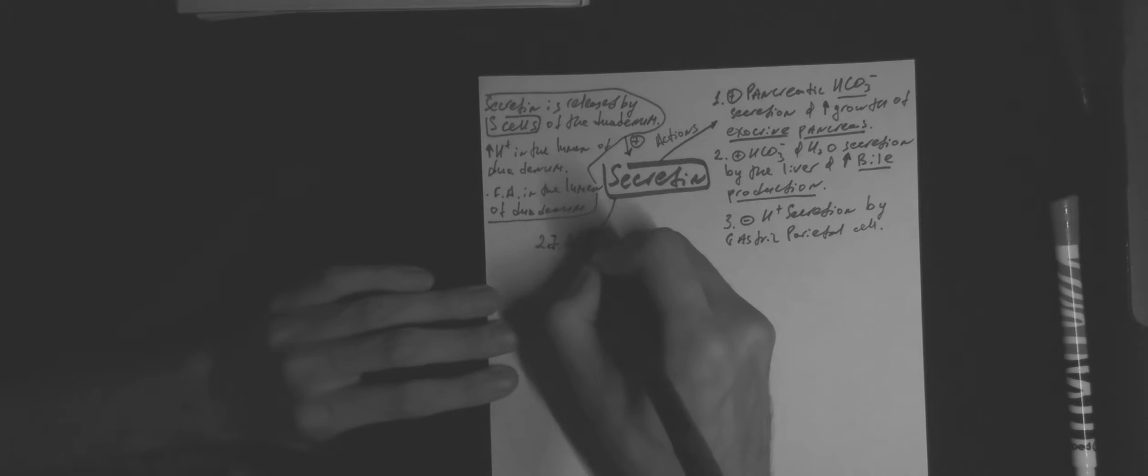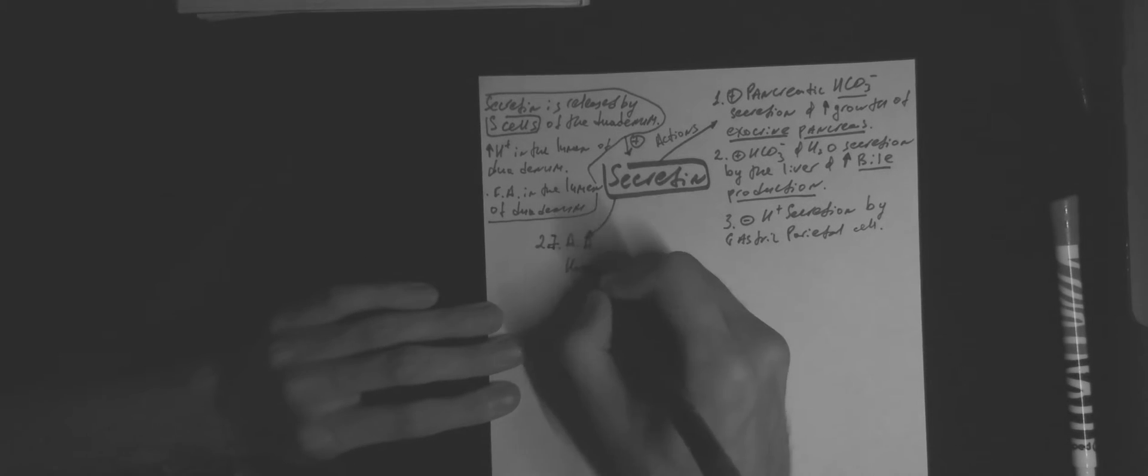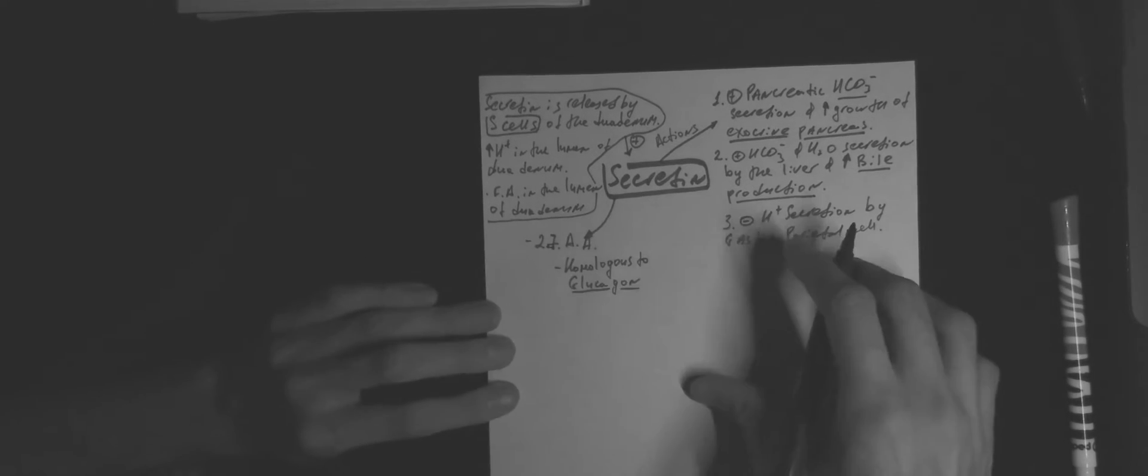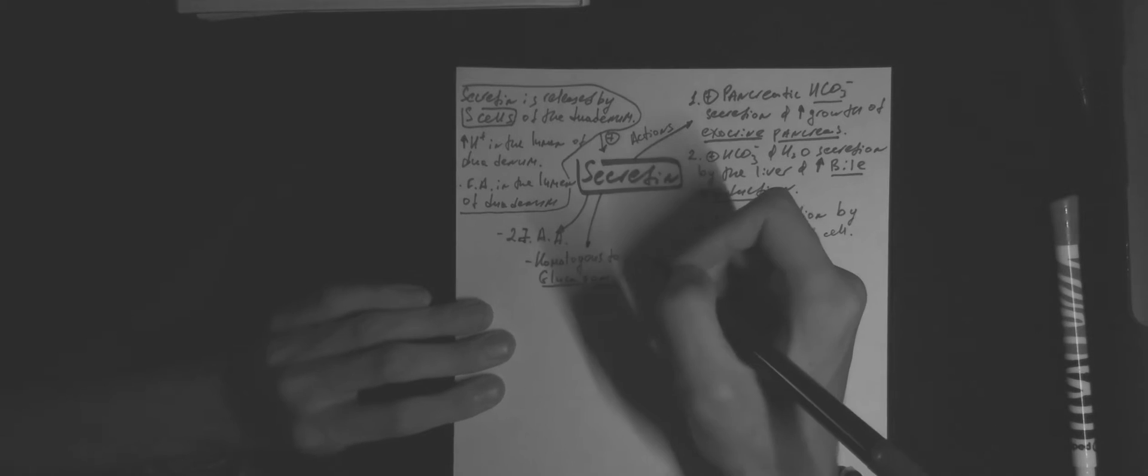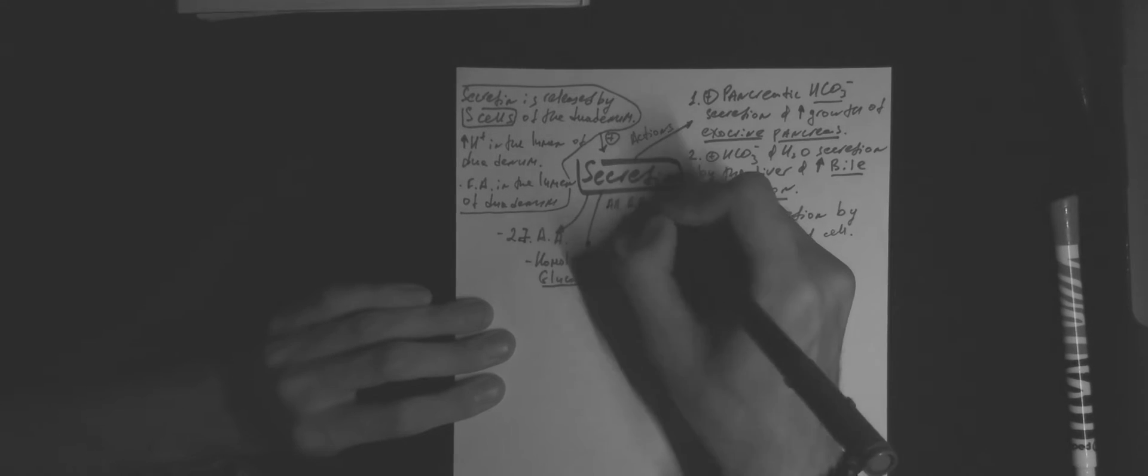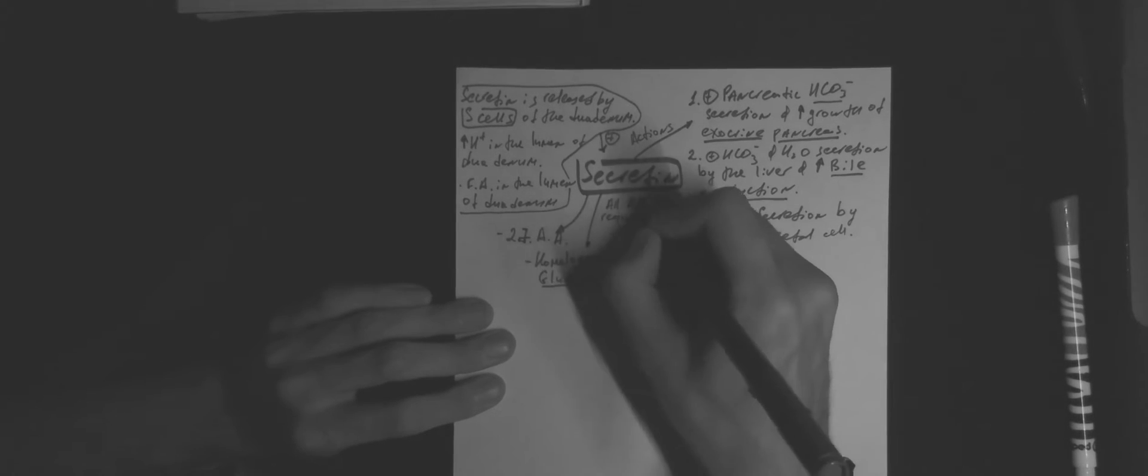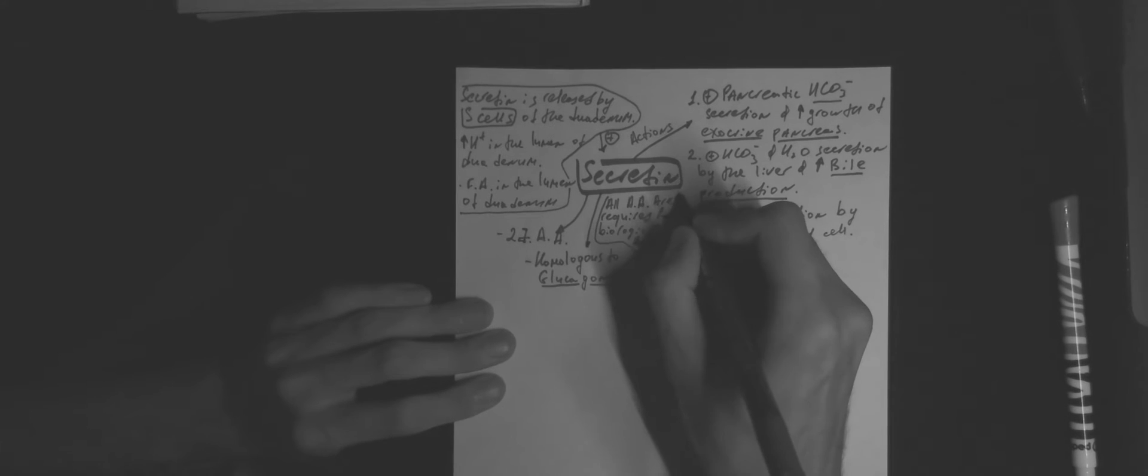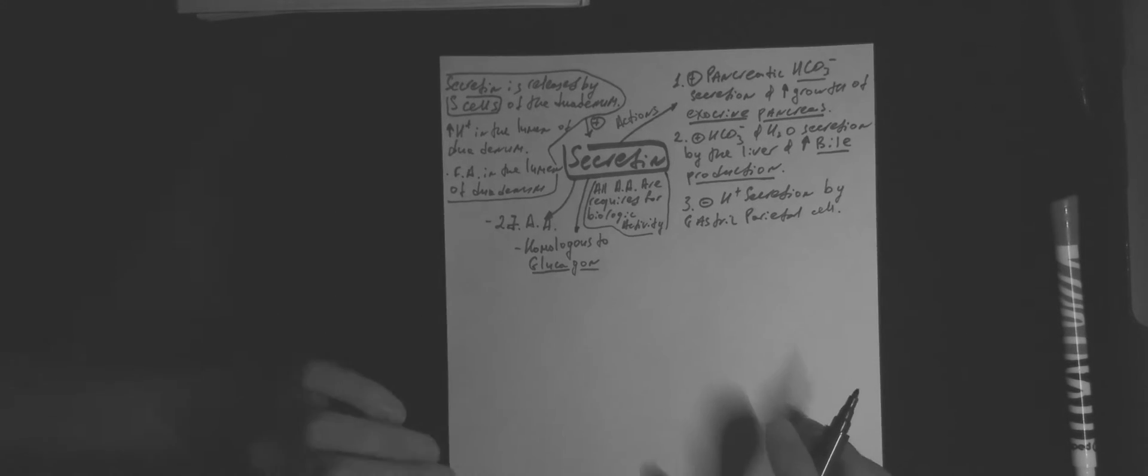Secretin consists of 27 amino acids and it is homologous to glucagon. All amino acids are required for biological activity of secretin.